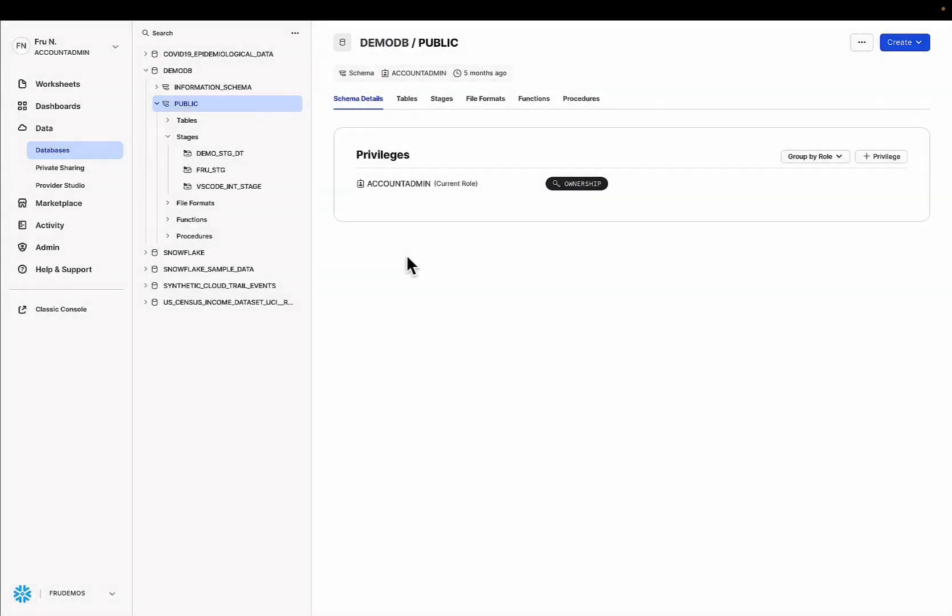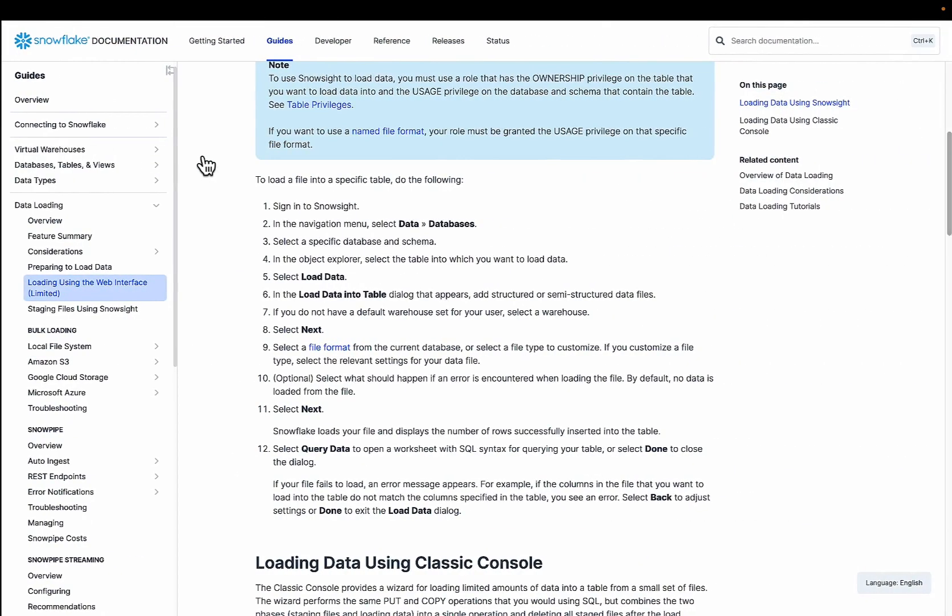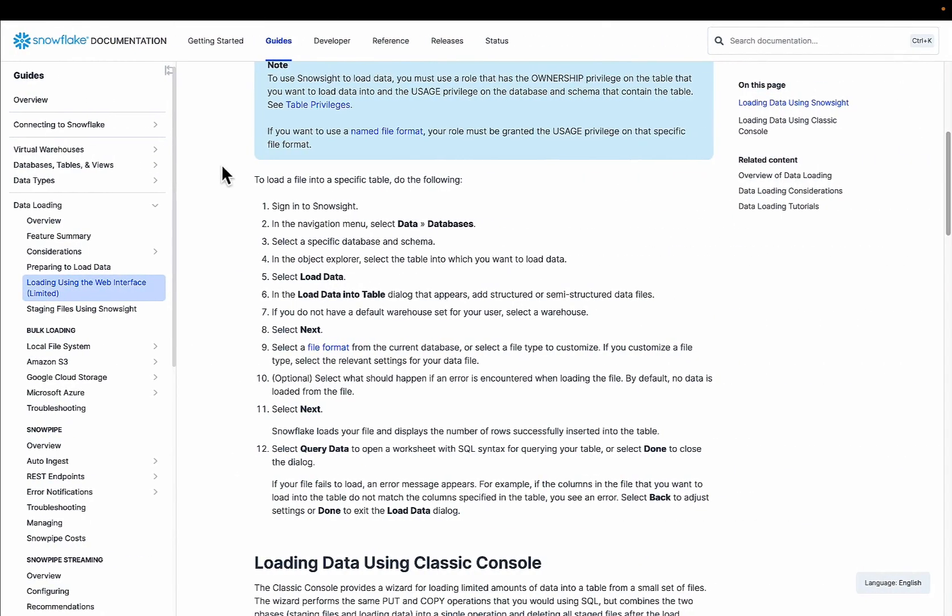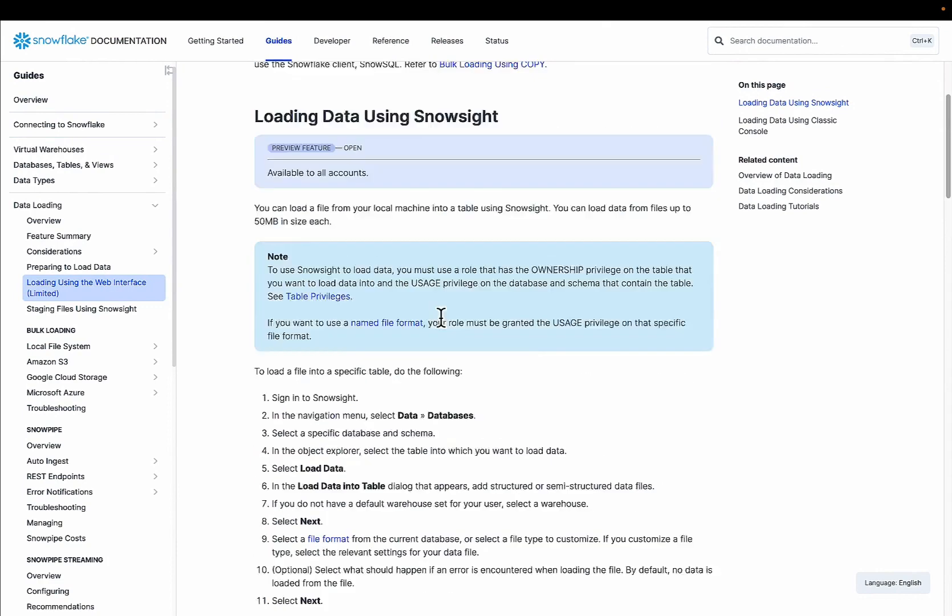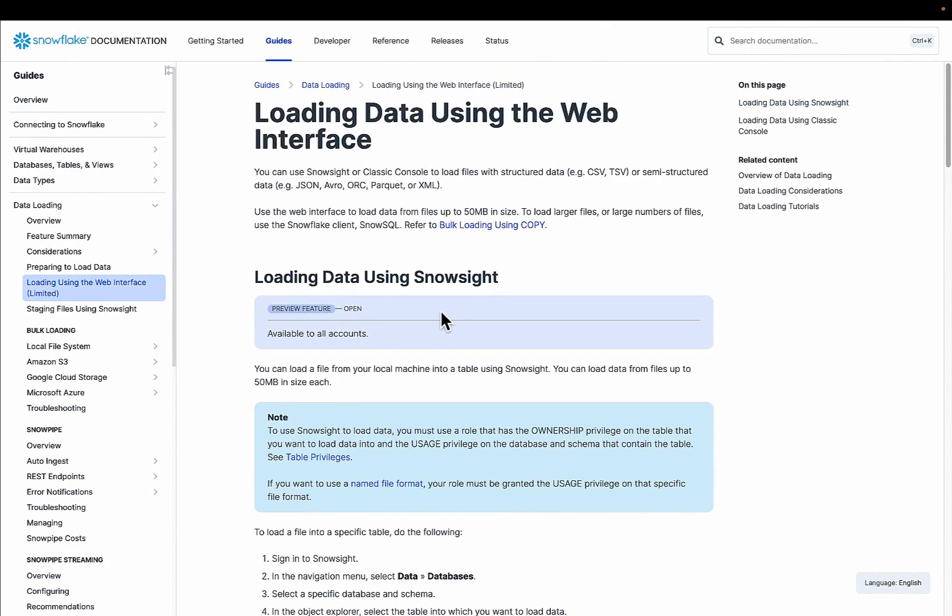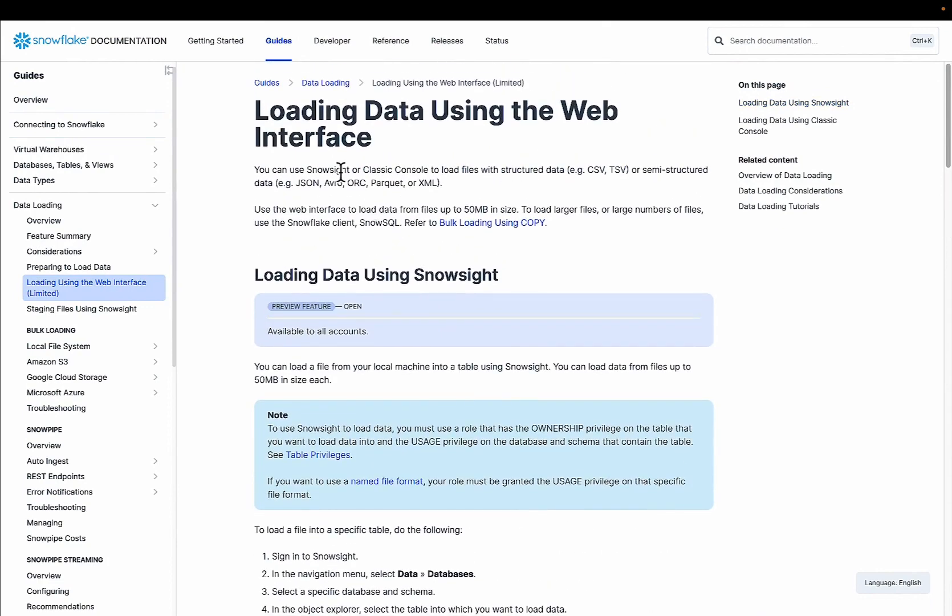Greetings everyone, Fru here. Welcome to the channel. Welcome to the demo for today. Today's demo we're going to look at two really exciting features in Snowflake that were recently announced. One will allow you to load data into a Snowflake table and the second feature will allow you to load and manipulate data within a Snowflake stage. Now links to all of this will be in the description below if you're not familiar with these features. As always we highly recommend you check out the documentation to get familiar with what these features are.